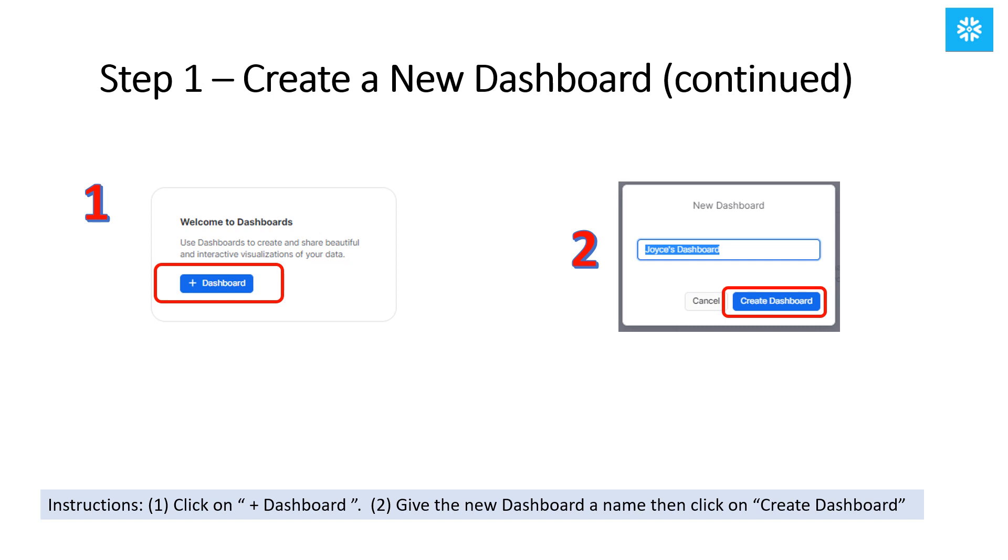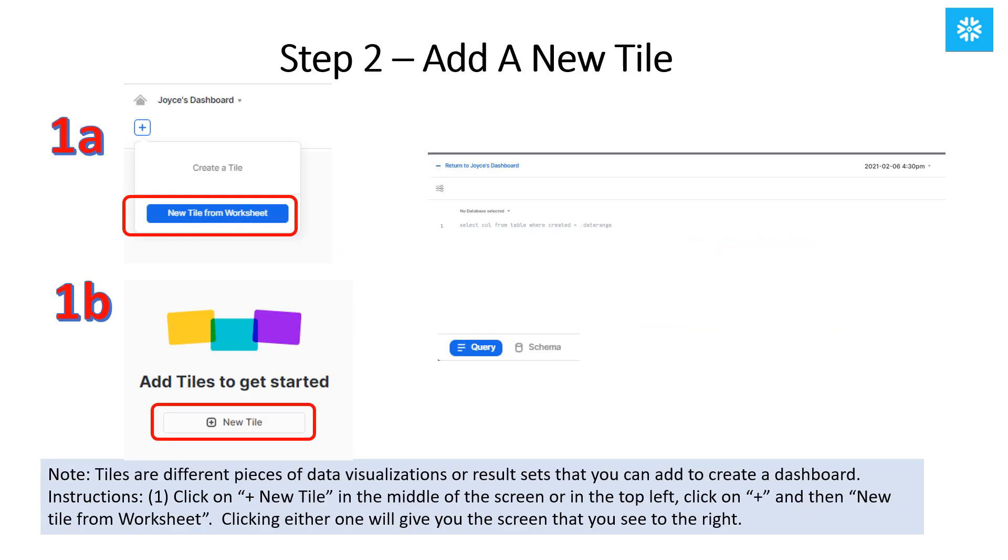Be sure to click on the Plus Dashboard and give the new dashboard a name. Afterward, click on Create Dashboard button. Now first, we'll create a new tile. Tiles are each of the pieces of data visualizations or result sets that can be added to a dashboard.